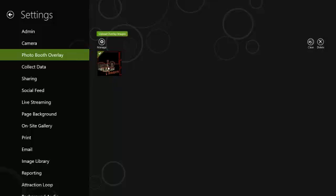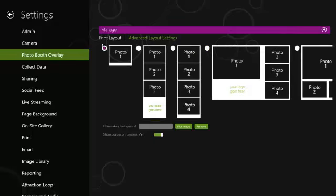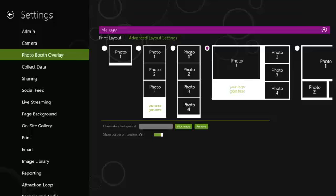You're going to select the graphic, make the green check mark appear and the manage button show up. Select the manage button. You're going to select the collage number one option. You're going to go into advanced layout settings.